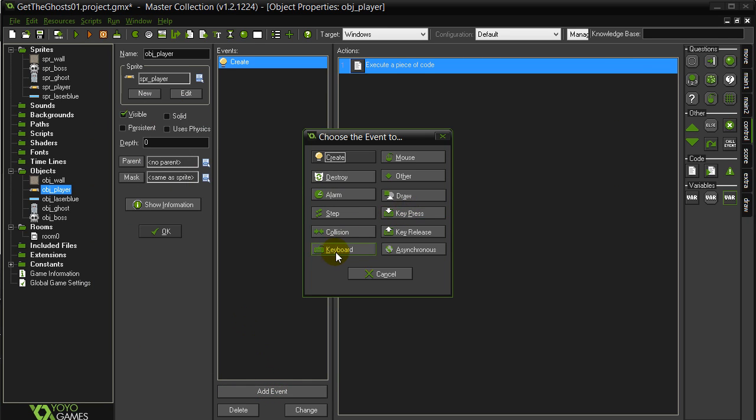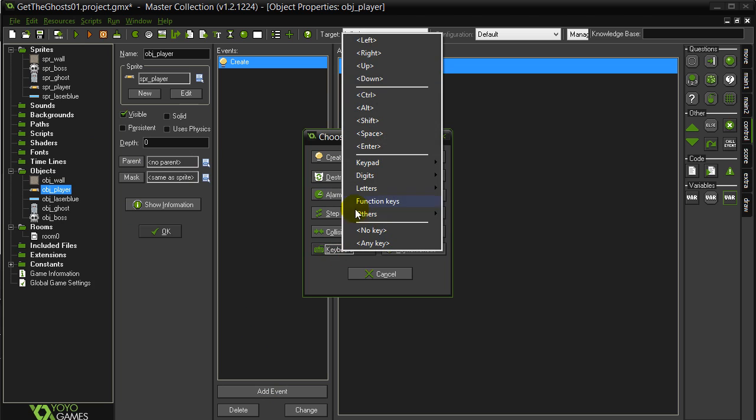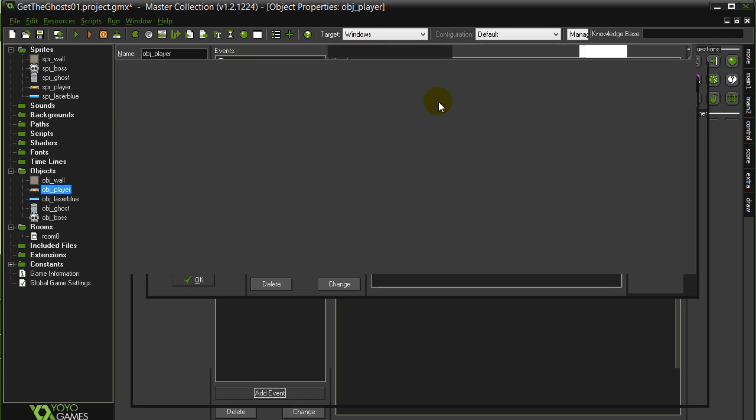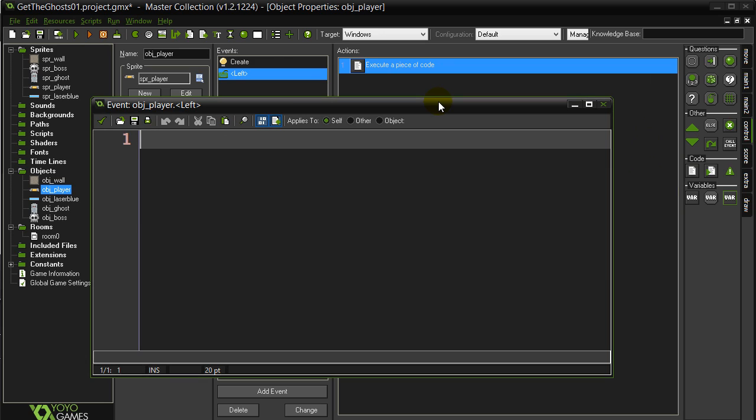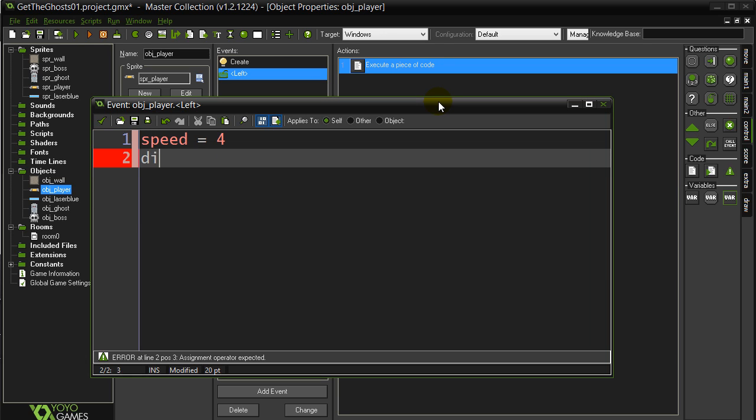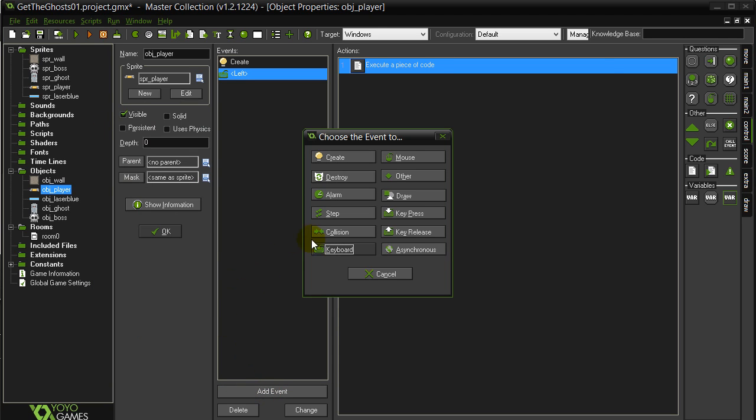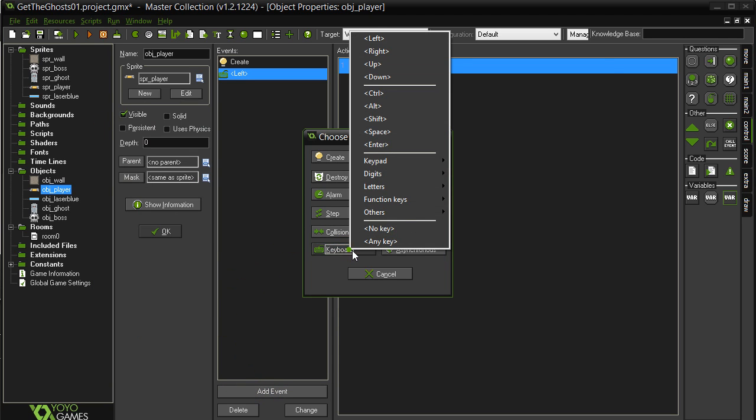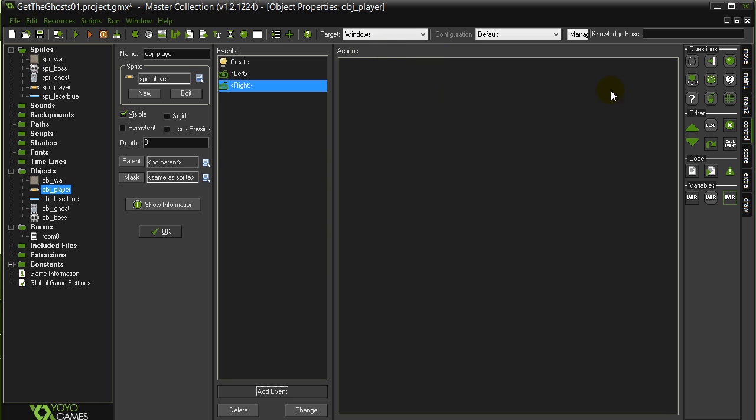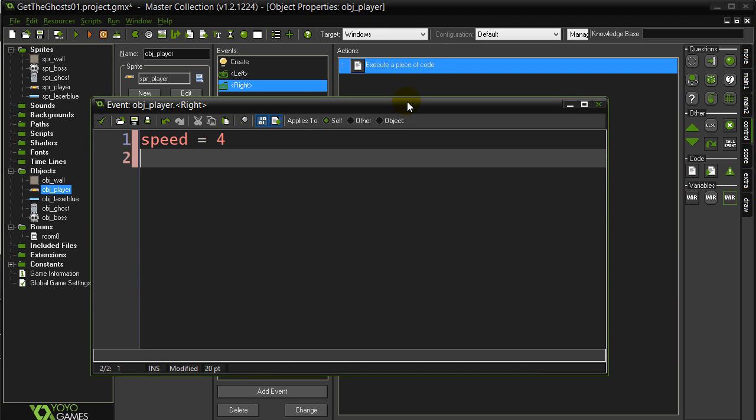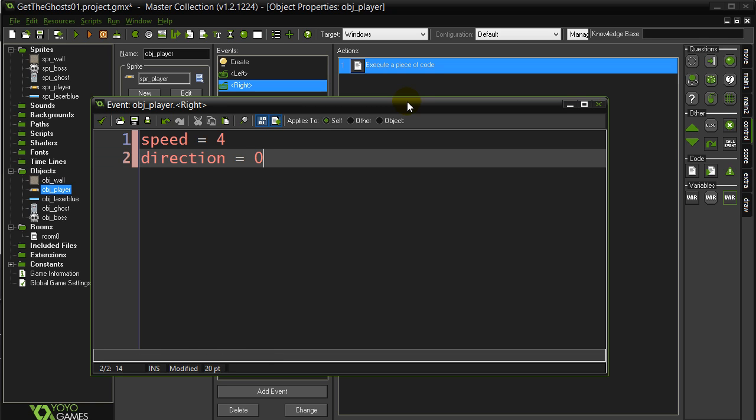Next one, keyboard, left arrow. A little bit of code, speed equals 4, direction 180 is left. Add event, keyboard, right. Speed is 4, direction is 0, makes it move to the right.